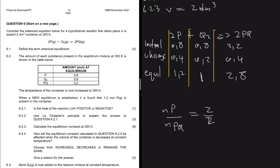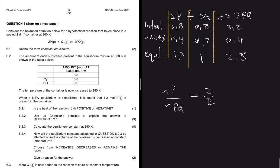Why is Q a plus and PQ a minus? Because the reverse reaction is being favored: reactants are increasing, so we add to find their equilibrium moles. Products are being depleted as the reverse reaction forms reactants, so we subtract. That's why it's minus 0.4 for PQ, giving us 2.8 moles.